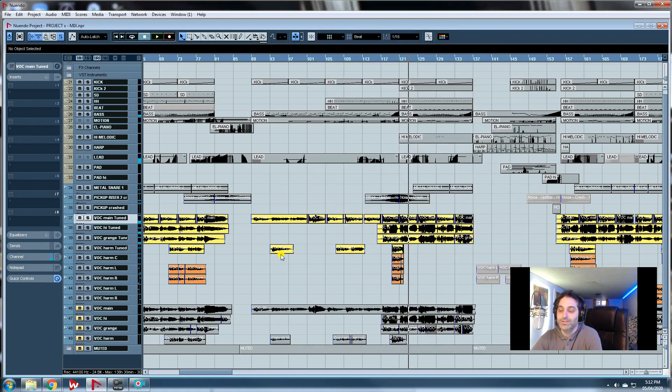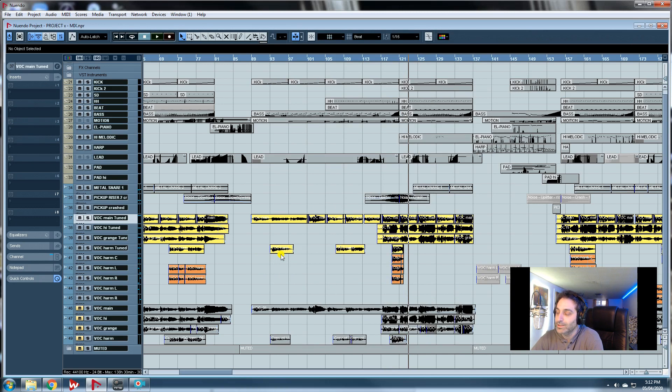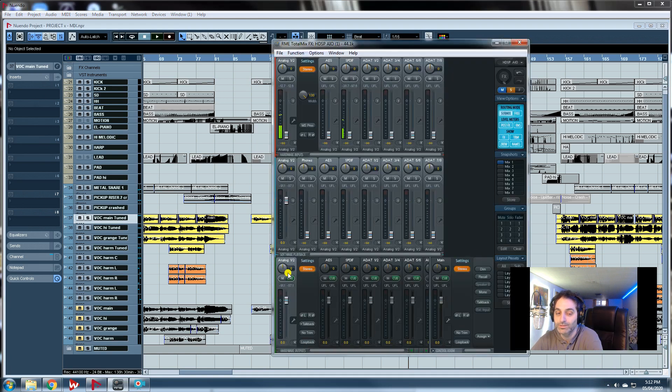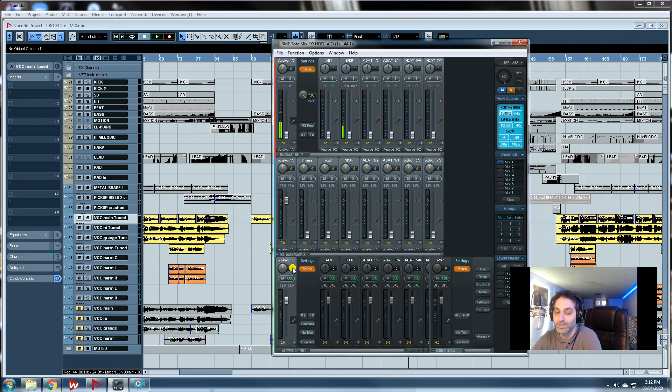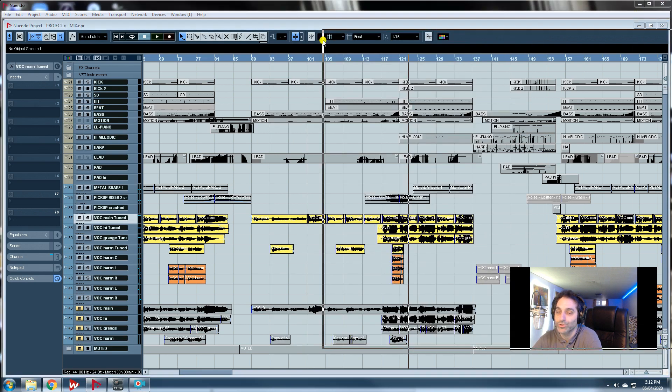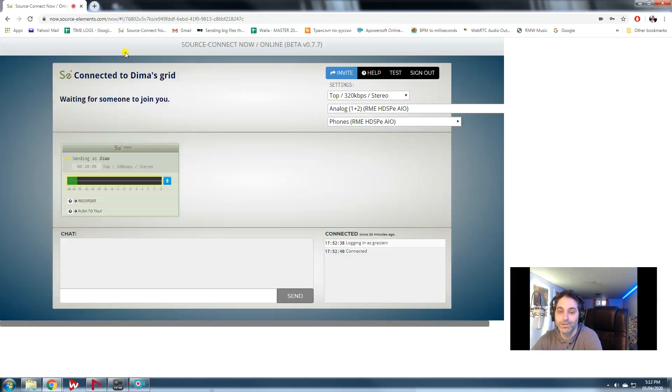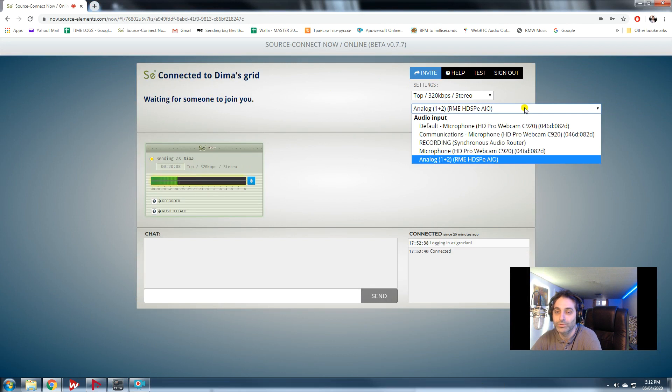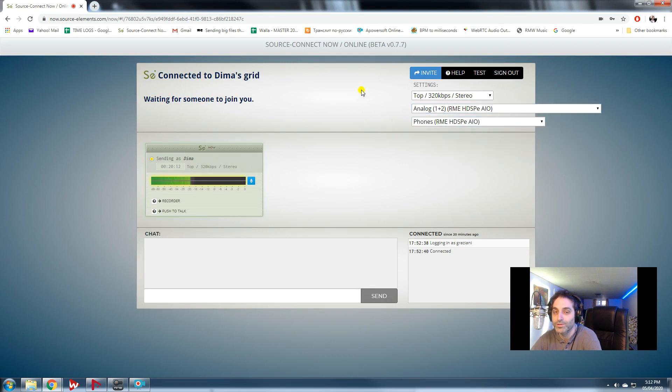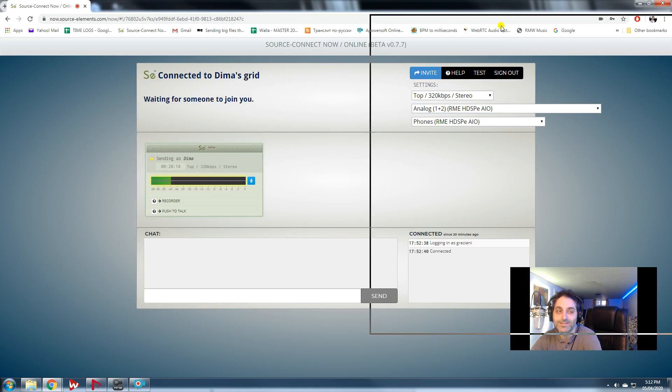So that's it, that's the trick. All you need is Total Mix control within your RME, and you have to loop back your audio out. In my case it's analog one-two. And you have to define in Source Connect that your audio input is analog one-two, the same one that we looped back in Total Mix.